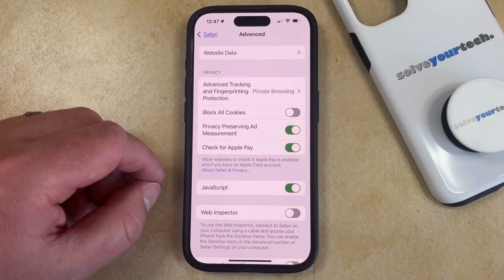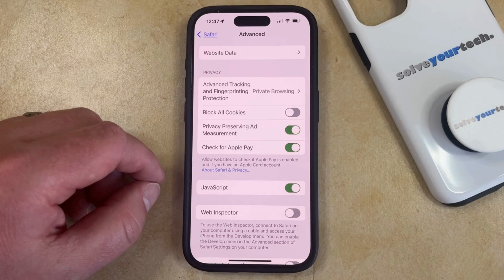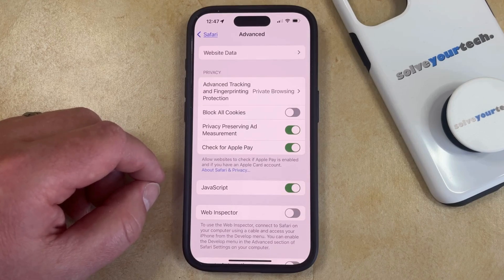If you are already on a page where the JavaScript wasn't displaying, then you would probably just need to tap the refresh button that's next to the webpage address to get that page to load again.